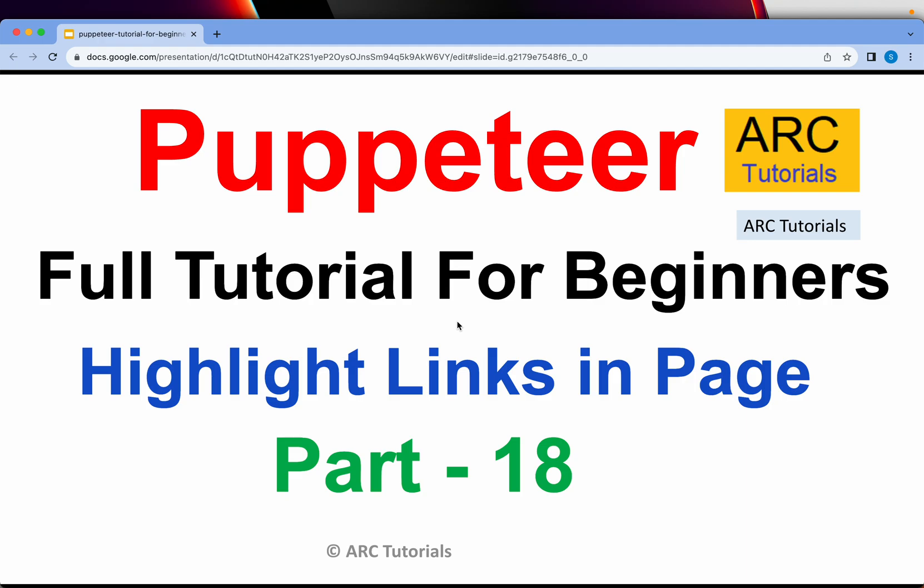Welcome back to ARC Tutorials. This is Puppeteer full tutorial series for absolute beginners.